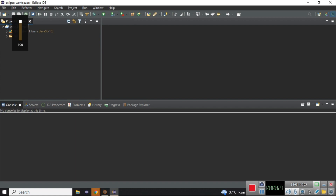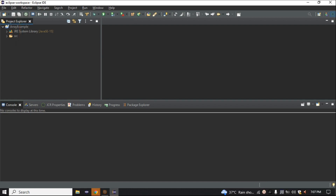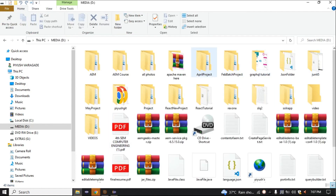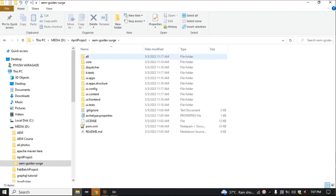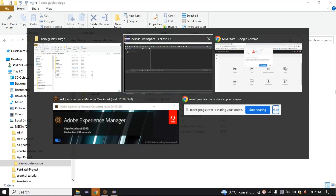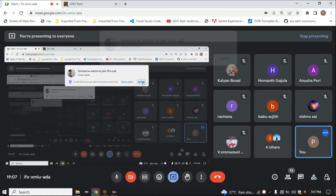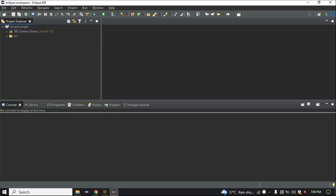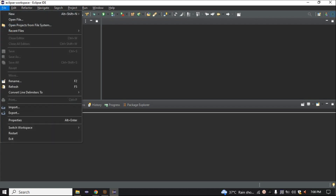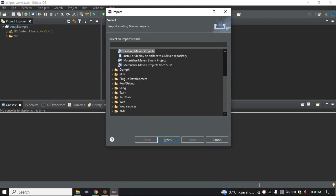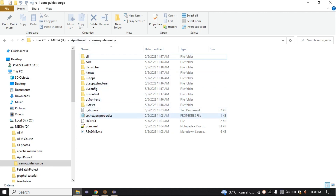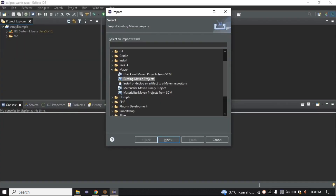Our project is an AEM project, which means it's a Maven project. Whenever you want to import it, come inside Eclipse. Here we have the option of File and then Import. Just simply click Import. We already created the project using Maven, so this is our existing Maven project.